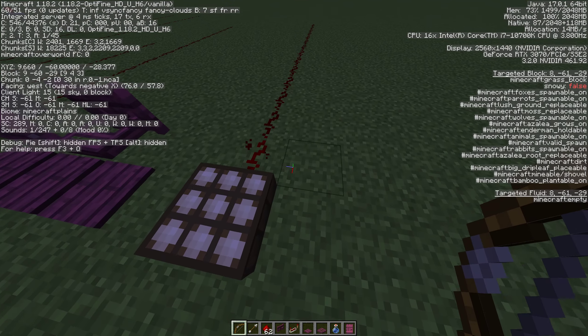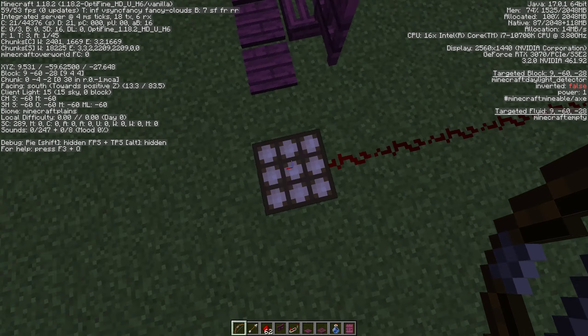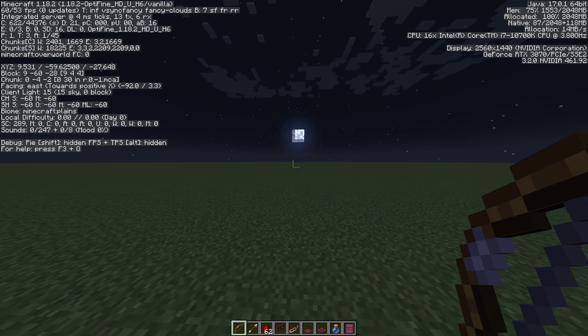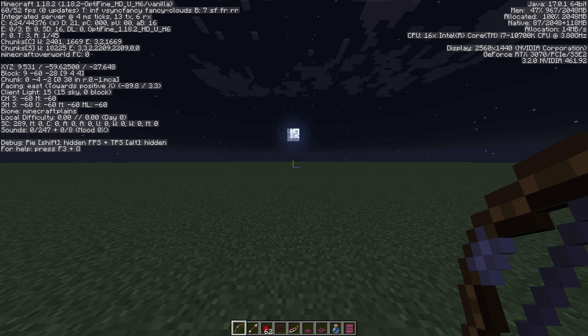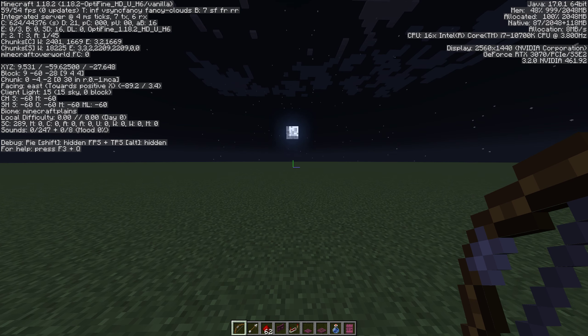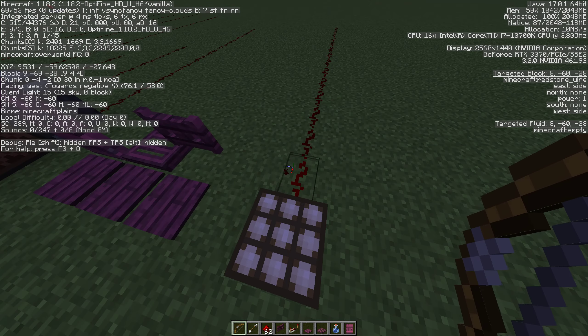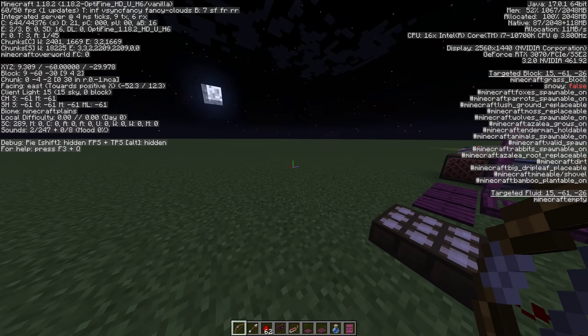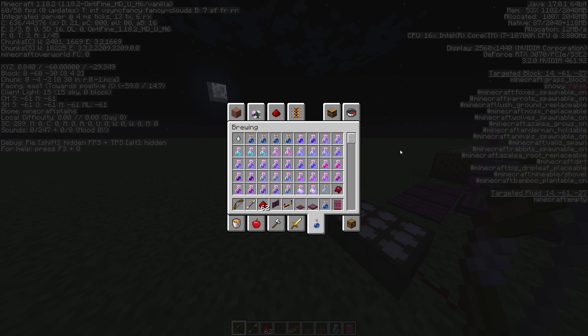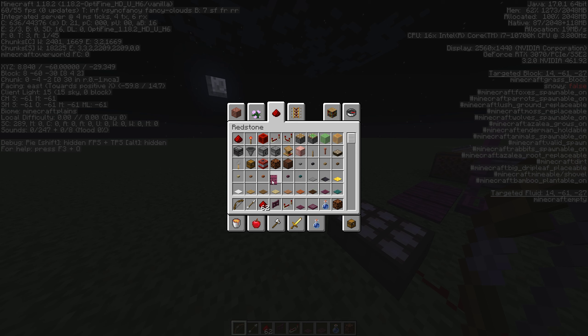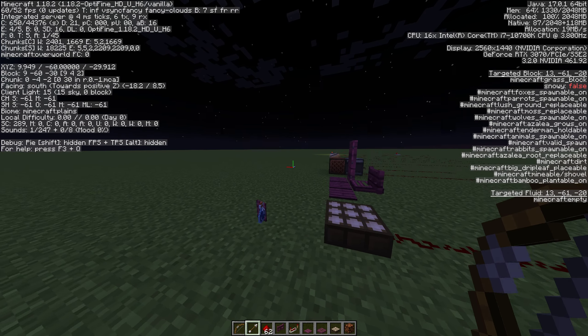It toggles on and off. If you have something you want to do very specifically during a time of day or at a certain time of day every day, you can figure out how much signal strength you get and kick off your system. A lot of people will use this for things like sugarcane and bamboo farms that they don't want running non-stop, they just want it to harvest once a day. This is a good way to kick off your system.